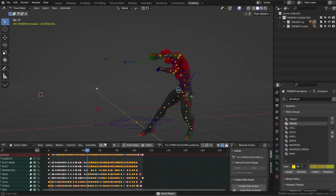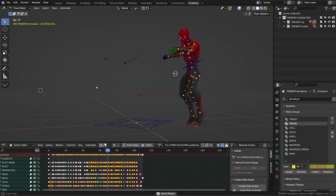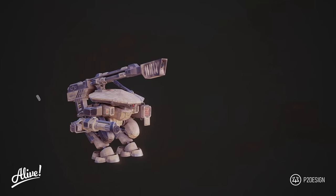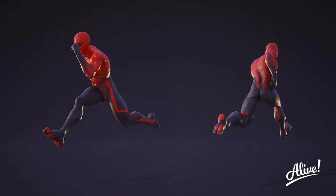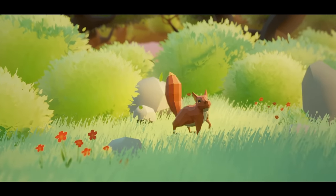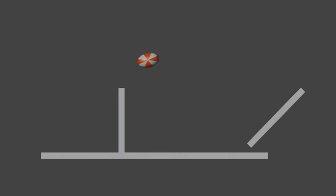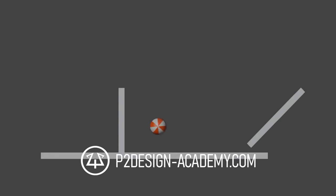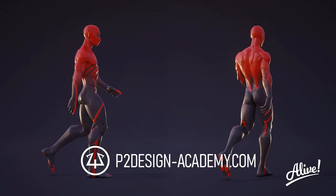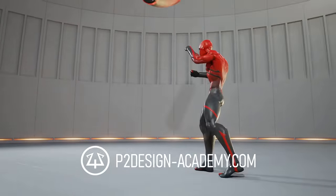As an example, I will use my character rig Trident from the course Alive. You can also get this rig for free on p2designacademy.com.